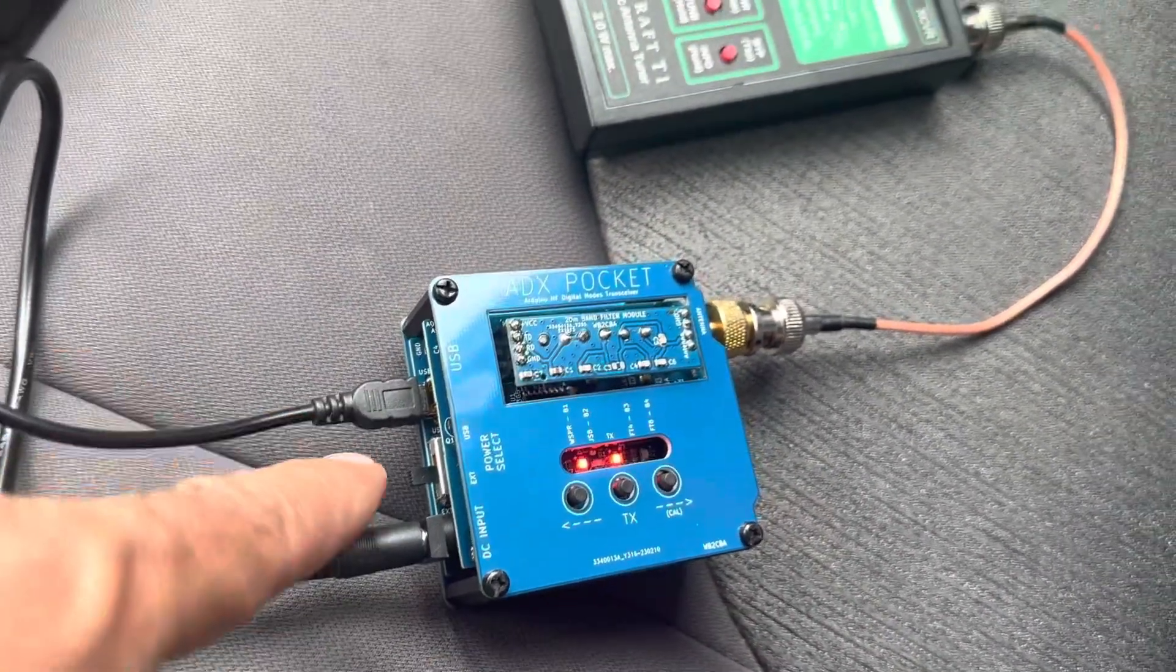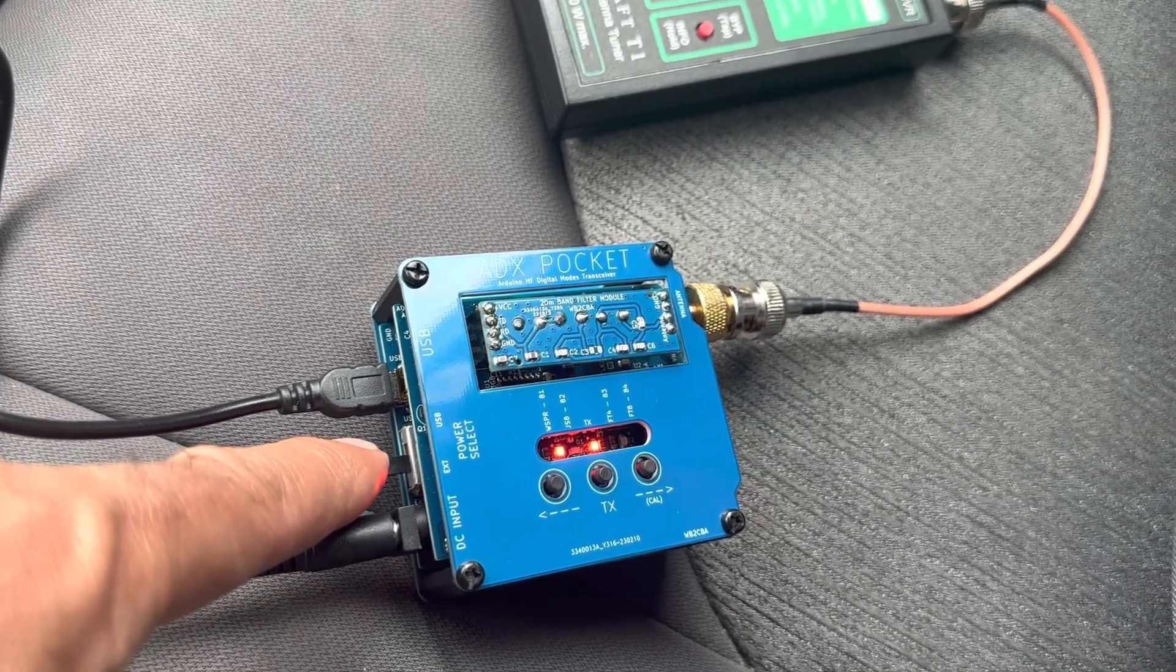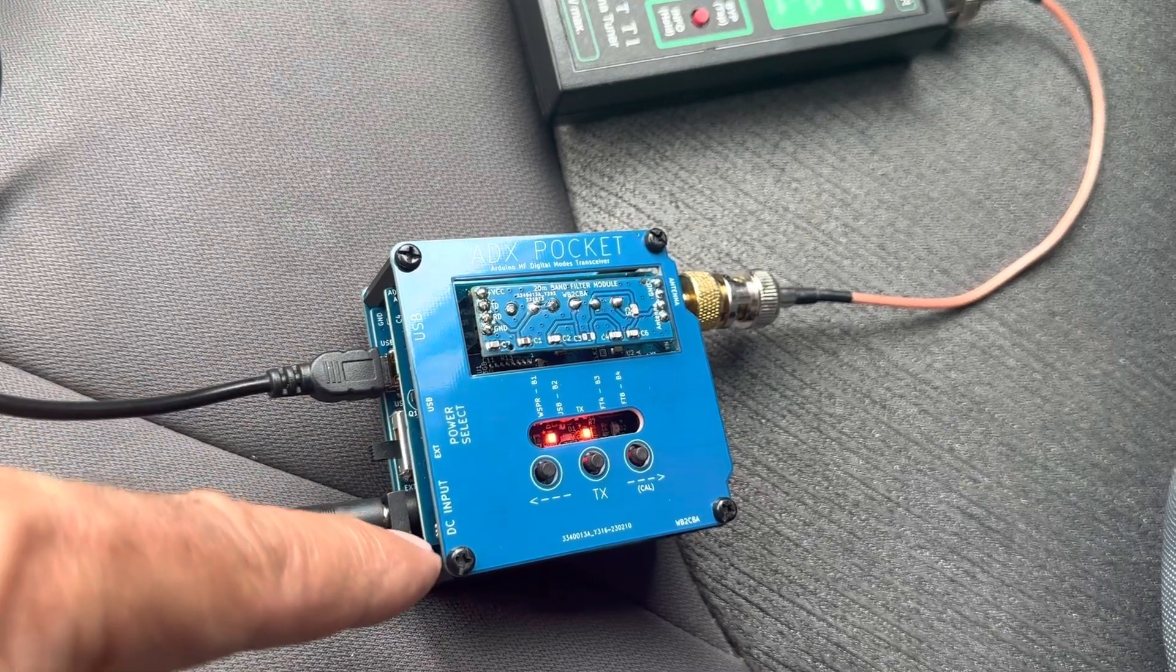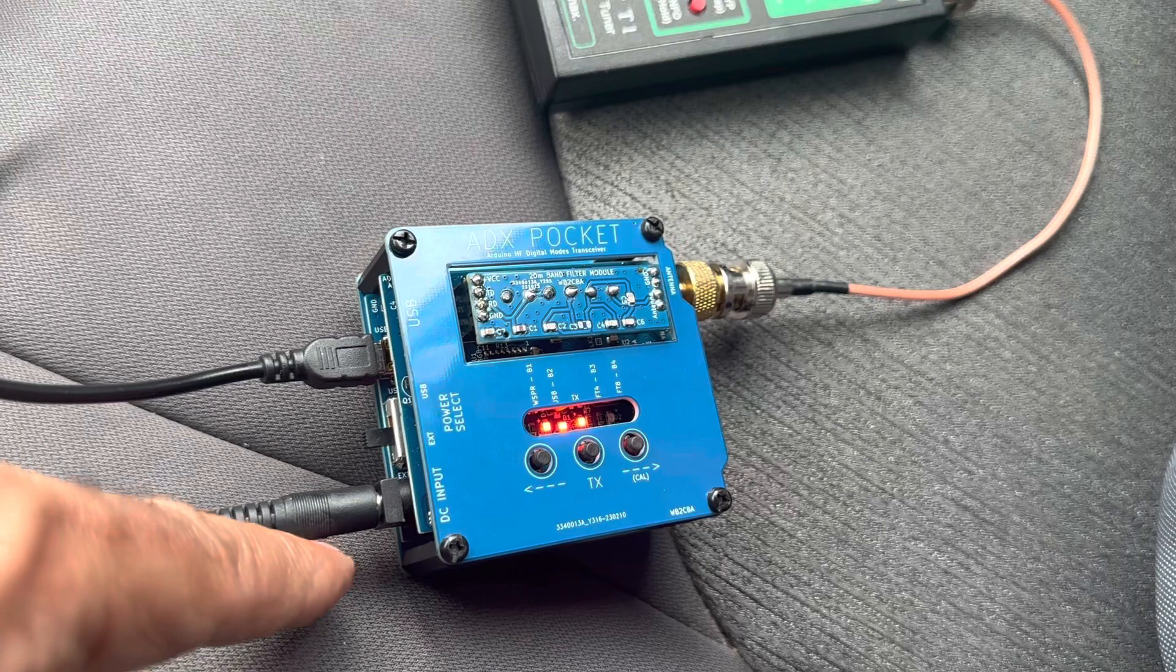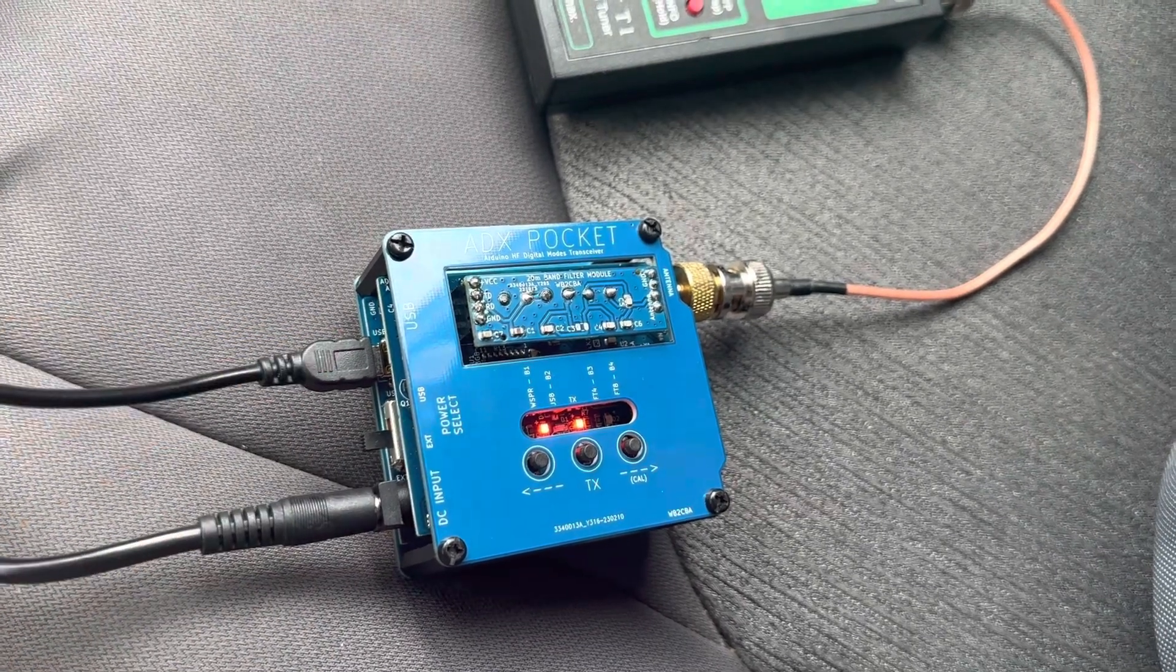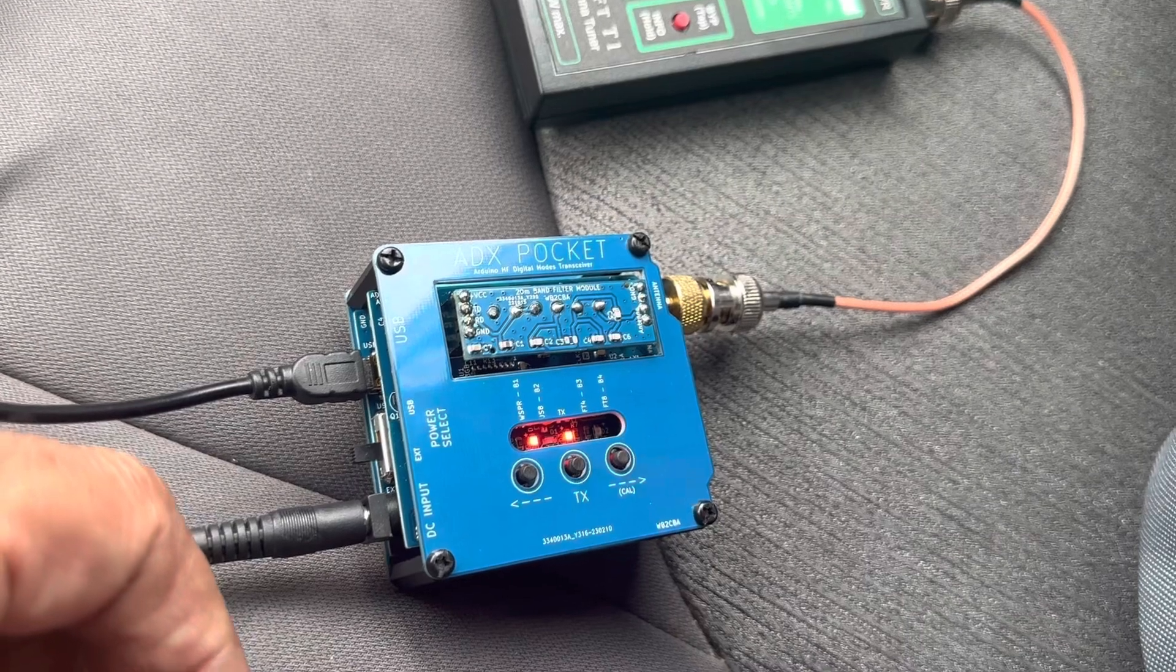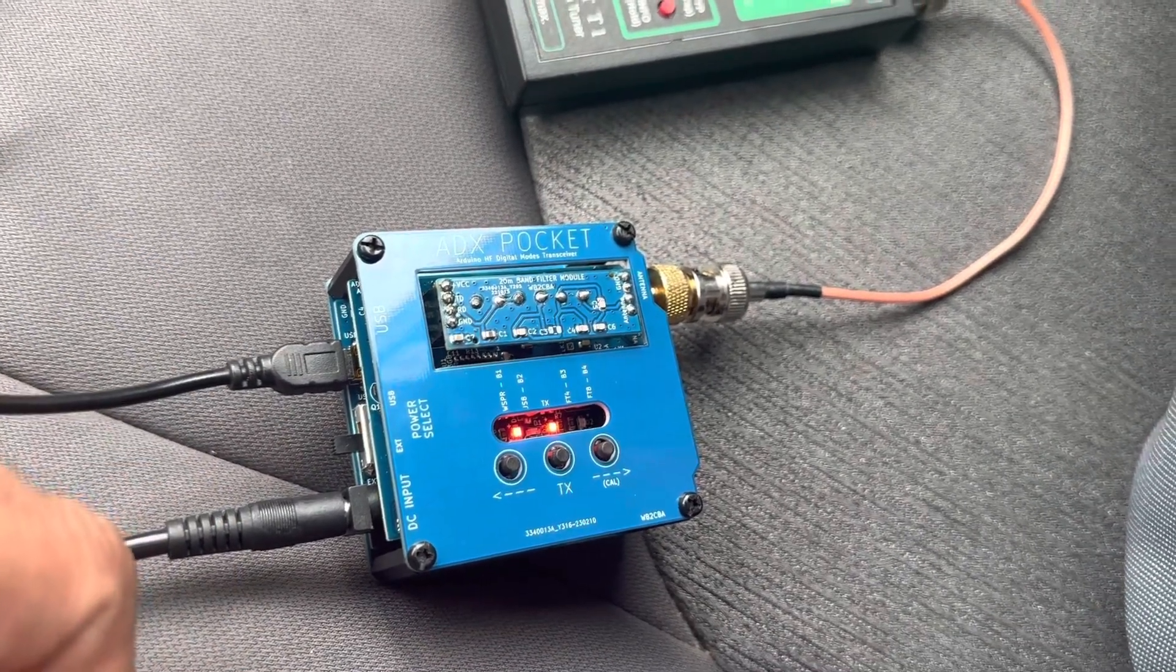Also, there's a little switch here, which you can select the LPF power from USB to external DC 12 volts. If you use USB, it's almost like 800 milliwatts, so it becomes a QRPP rig.